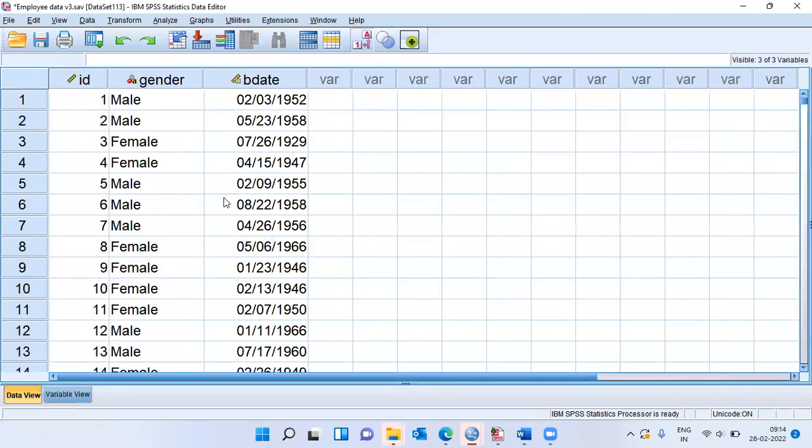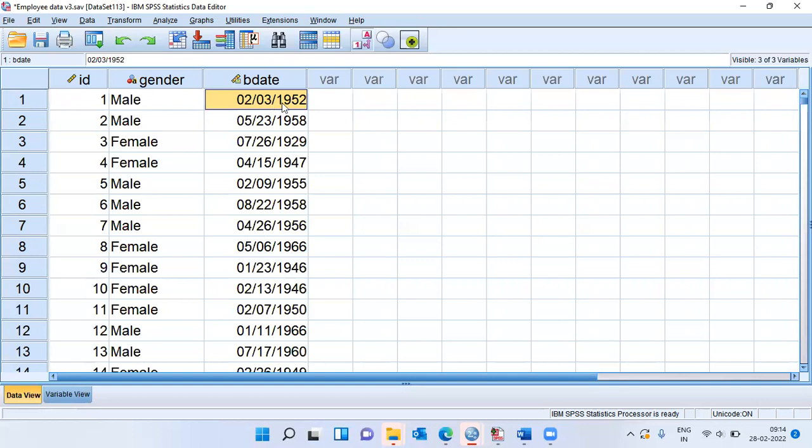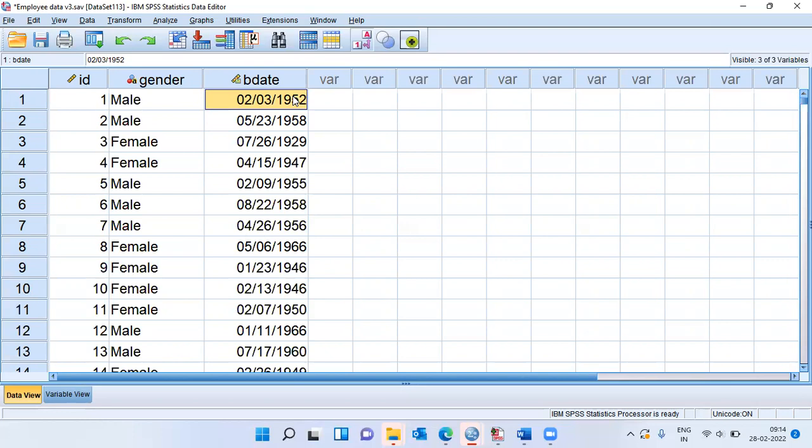Let me switch to data view. So the way we can read this is the first person's birth date is 3rd February 1952. Second person's birth date is 23rd May 1950, so on and so forth. Using this variable, can I extract age, and then go on to find who is the oldest employee and who is the youngest employee, based on this information.